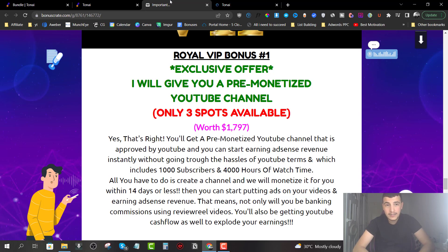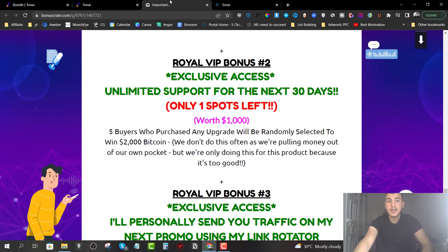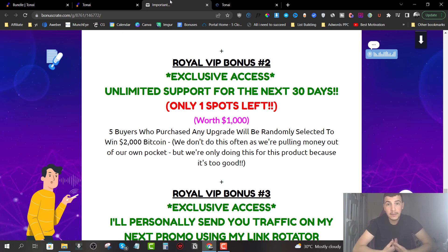Nobody else in this industry is willing to offer this bonus — and if you pick up the bundle from the raw sales page you won't get it; you have to pick it up from our bonus page links. Royal VIP Bonus number two is unlimited support for the next month. We're going to give you our own Skype contact where you or my team will instantly respond to any issues you're having with TonAI or any other software in the make money online or online marketing niche.